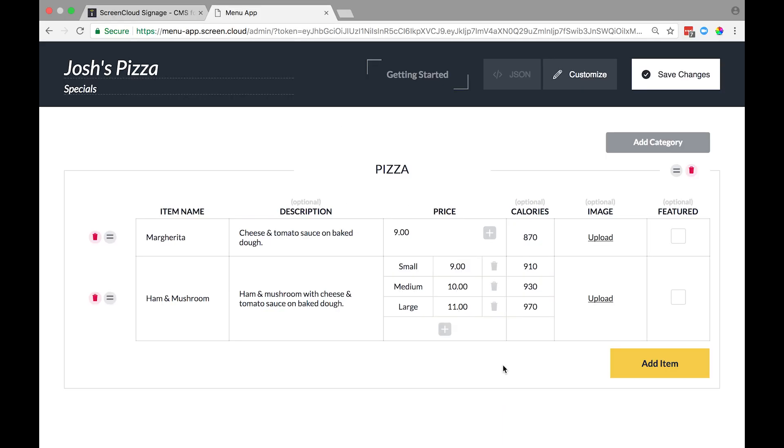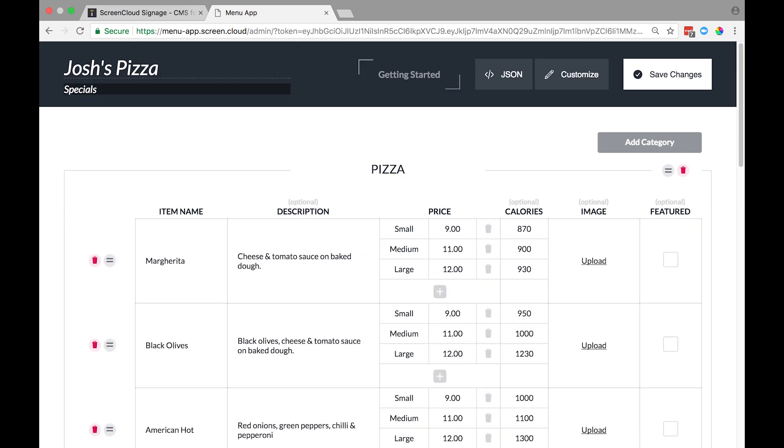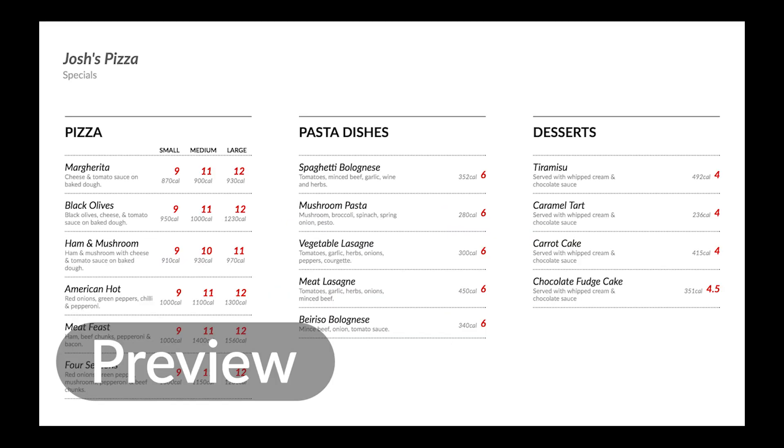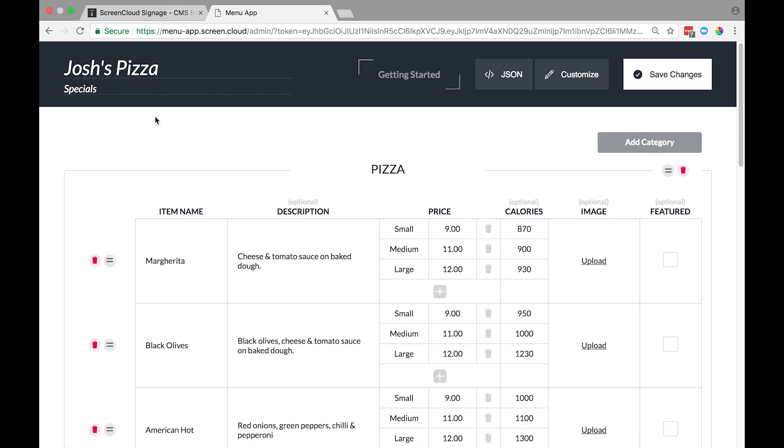Here's a completed menu we prepared earlier. You can feature items to make them stand out to your customers. Just select the featured checkbox next to each item. In this case, I'm going to feature one item from the pizza category and one from the dessert category.